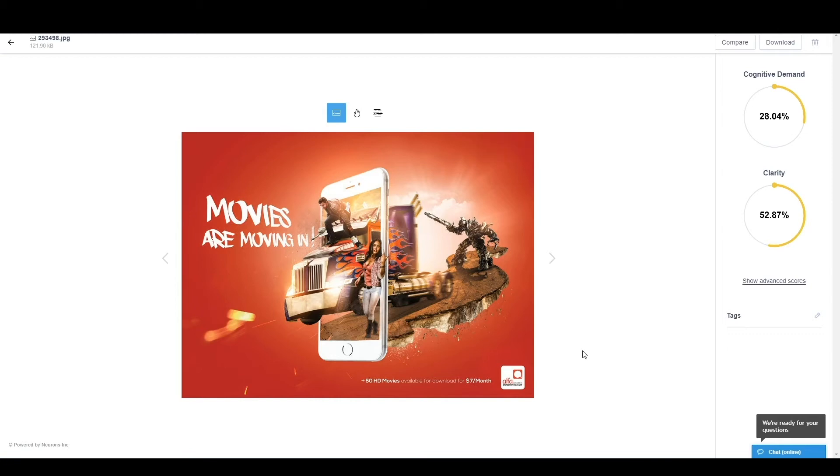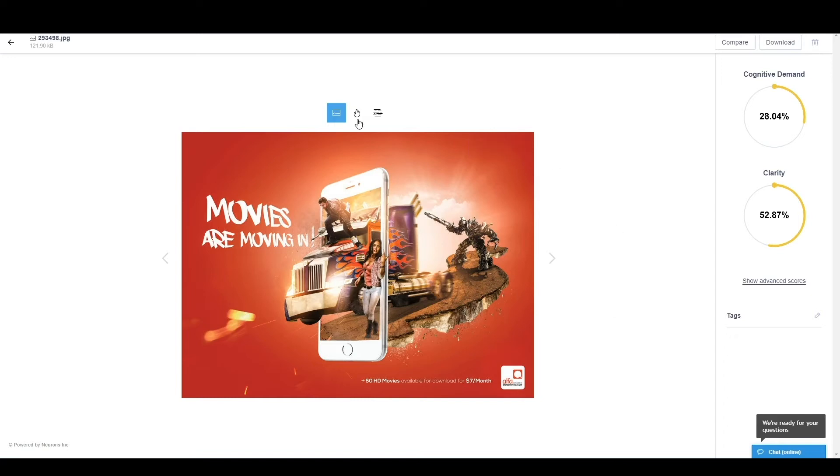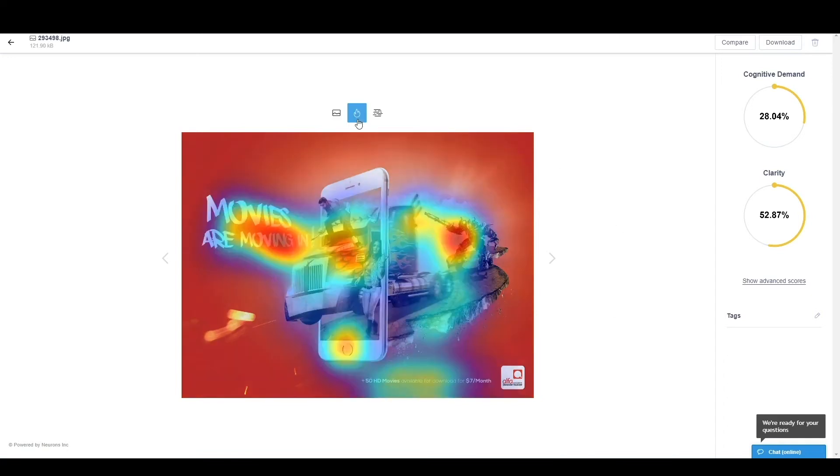Now, you would expect that Alpha, who's the brand behind this, which is a telecommunication brand, wanted to make sure that people understand this is coming from them. If we take a look at the heat map first, we can see that the heat does not go to the branding area.